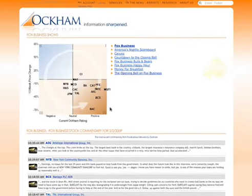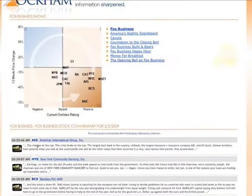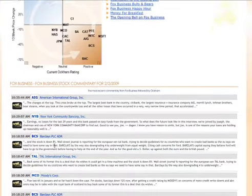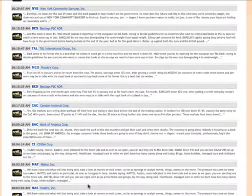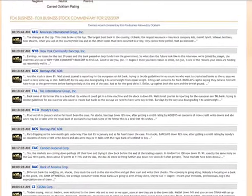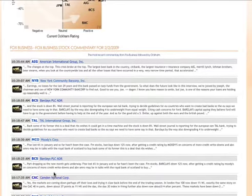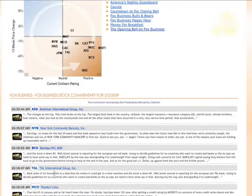I'm going to click back to Fox Business now, and you can see all of the companies that have been discussed on the Fox Business Channel in the scatterplot diagram, as well as all the comments that are affiliated with this particular show on Fox Business.